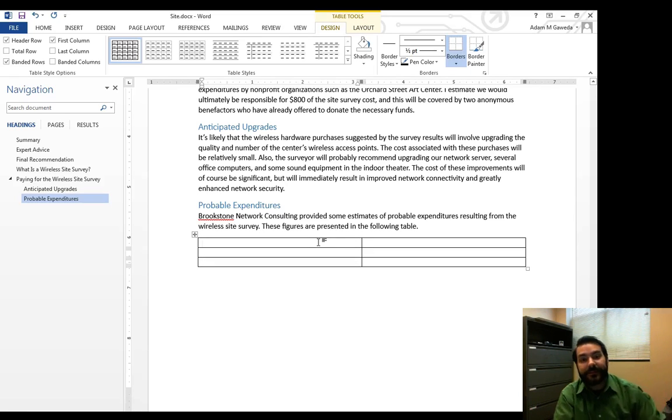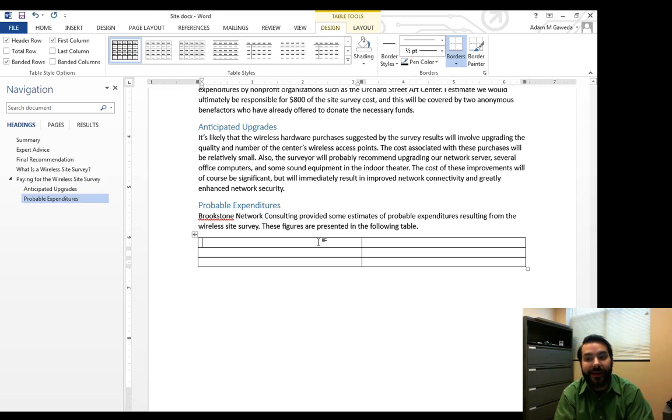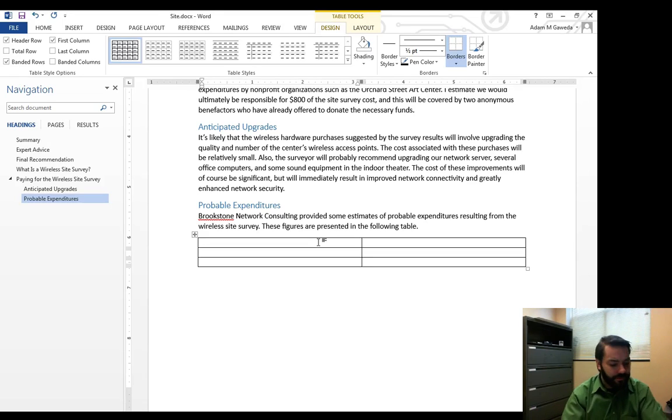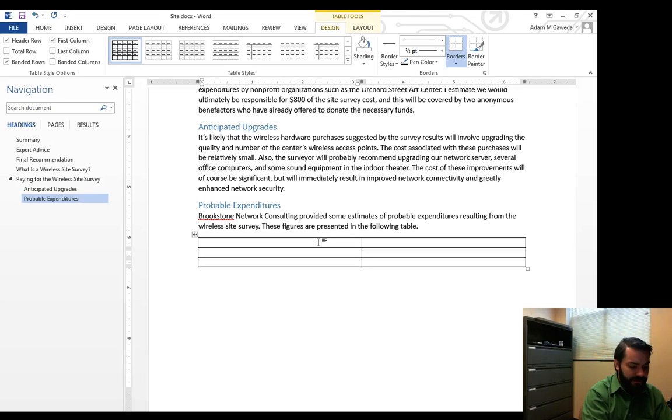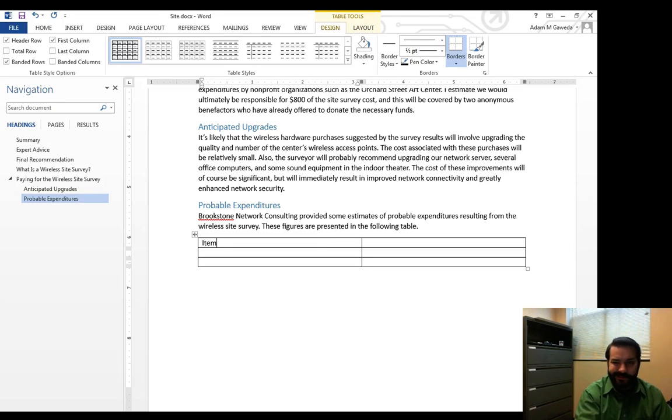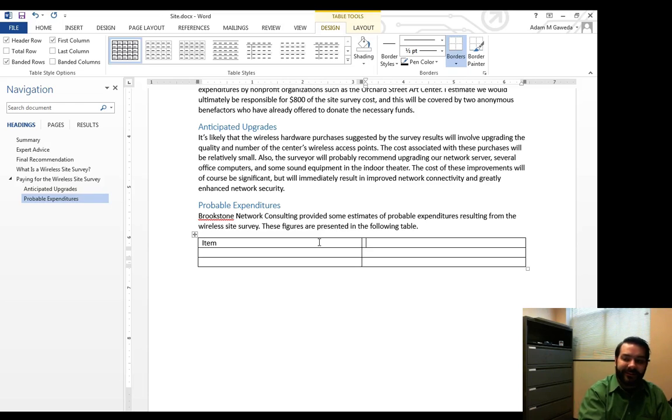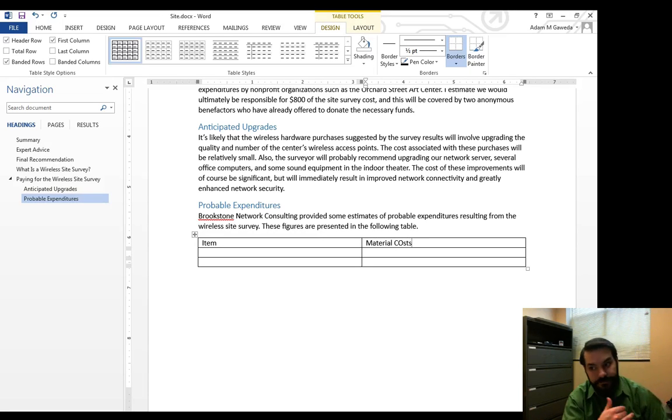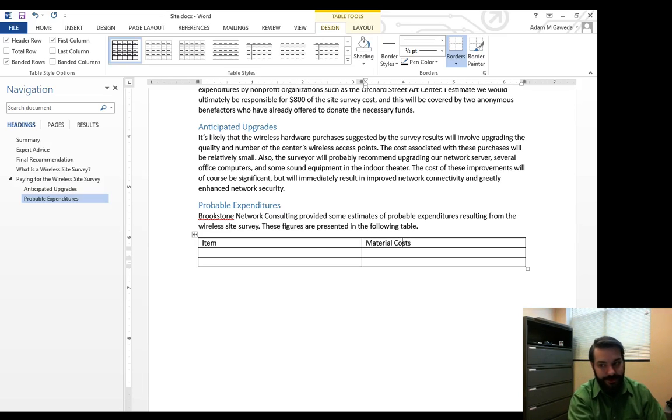So let's say, for example, I want to create my headings for this. Again, we're talking about probable expenditures. So we're saying, the first thing will be the item. The second thing is probably going to be talking about the material costs.